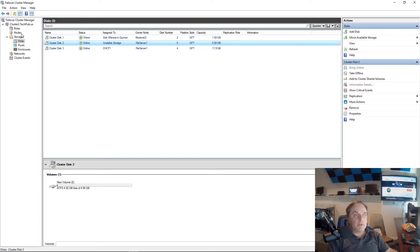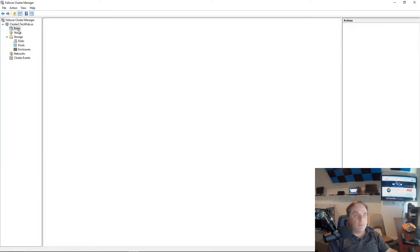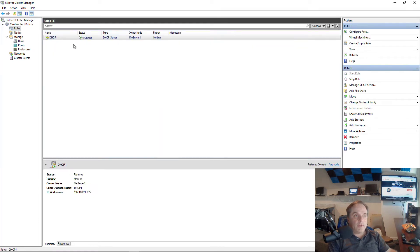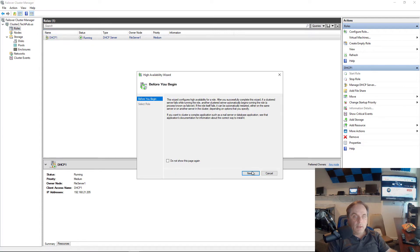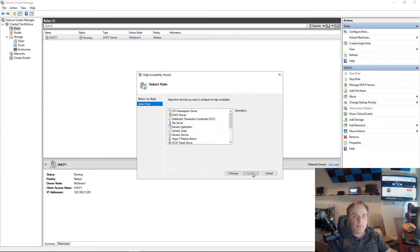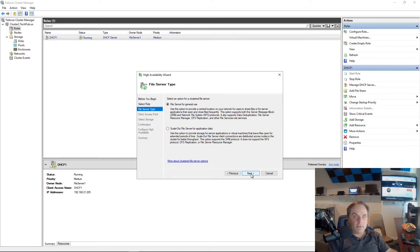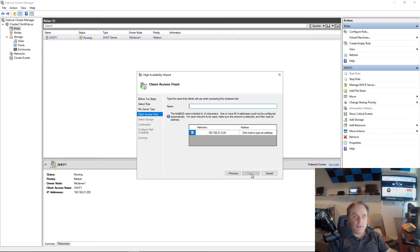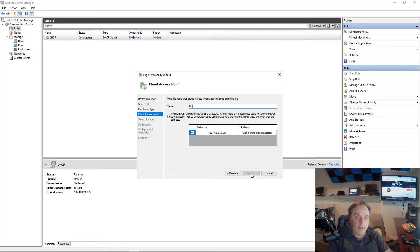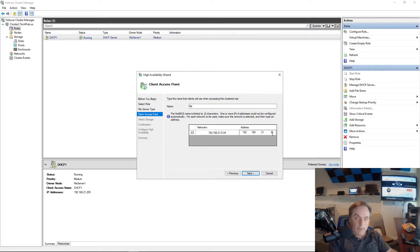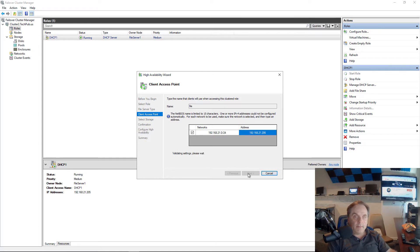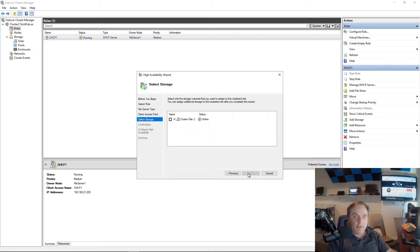Let's go back into the roles. I'm going to once again right-click on roles, choose configure role, and go back to that file server role. Click next. I'm going to choose the general use file server. I'll give it a name, I'm just going to call it file, and I've got to give it a unique IP address. I know 206 is available, so I'll choose that.